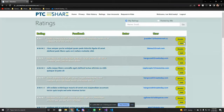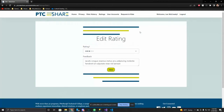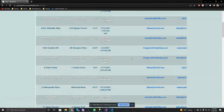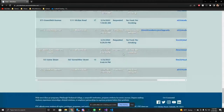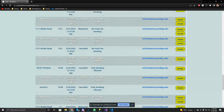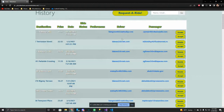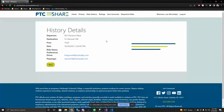Admins can also change any rating — for instance if a rating is vulgar, an admin can go in and censor it. This could also be done in code fairly easily. For ride histories, admins can see all ride histories in a table, view details on any of them, though there isn't much else to do on that page.